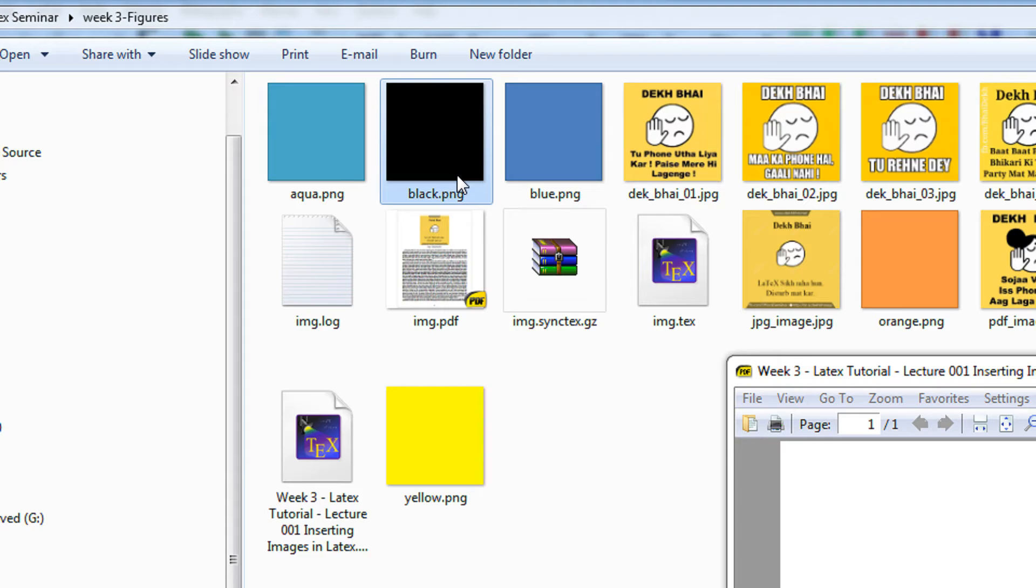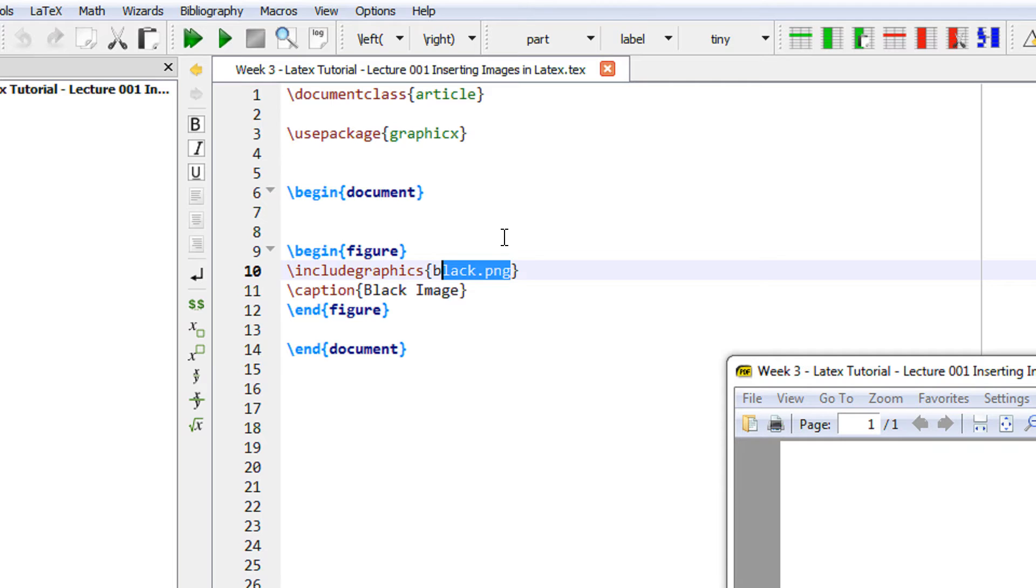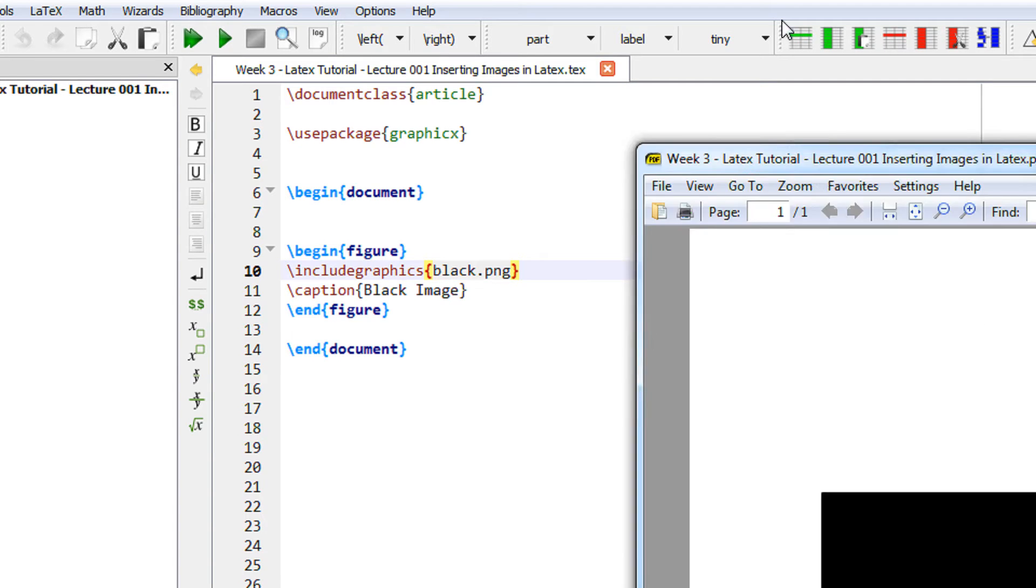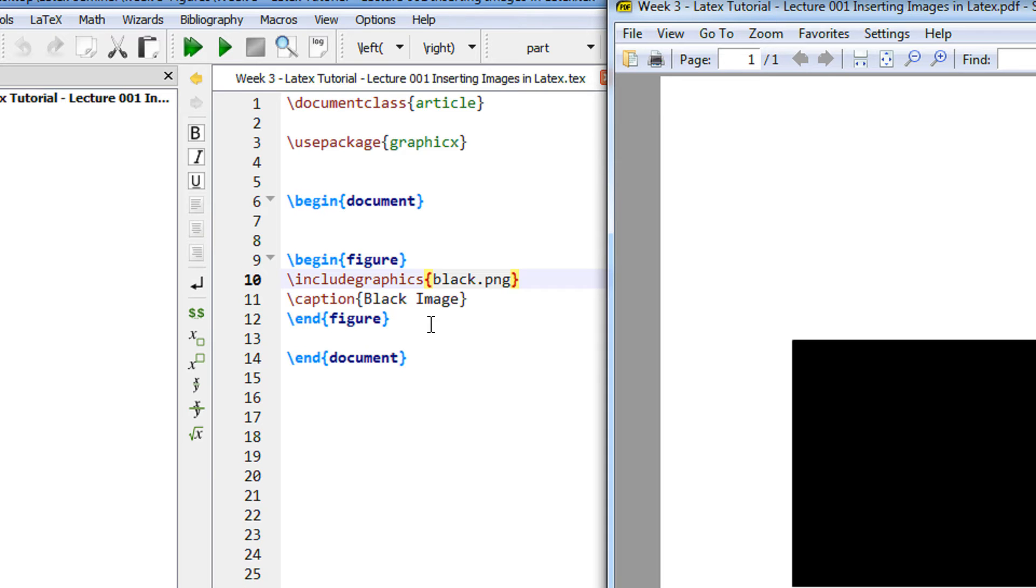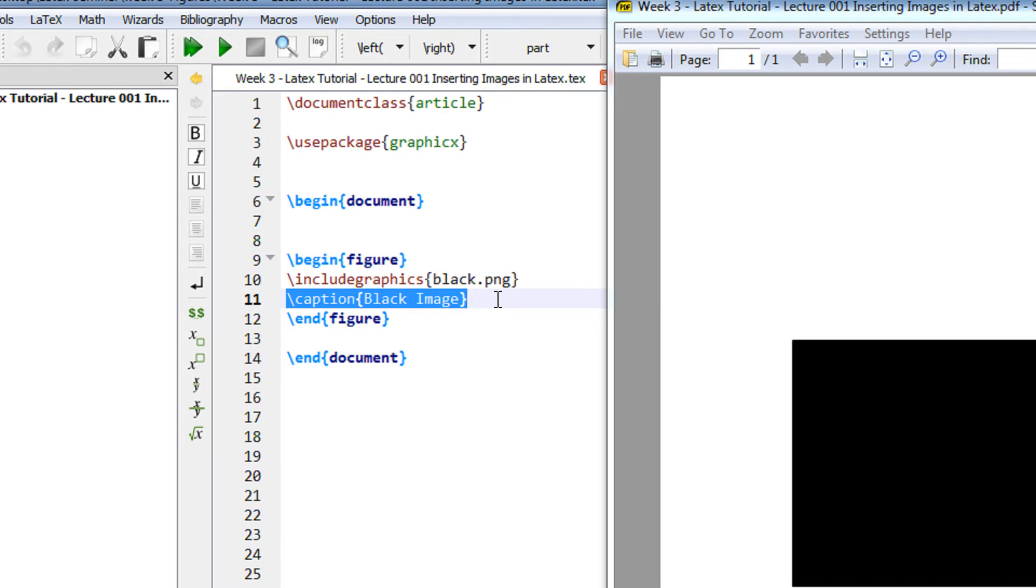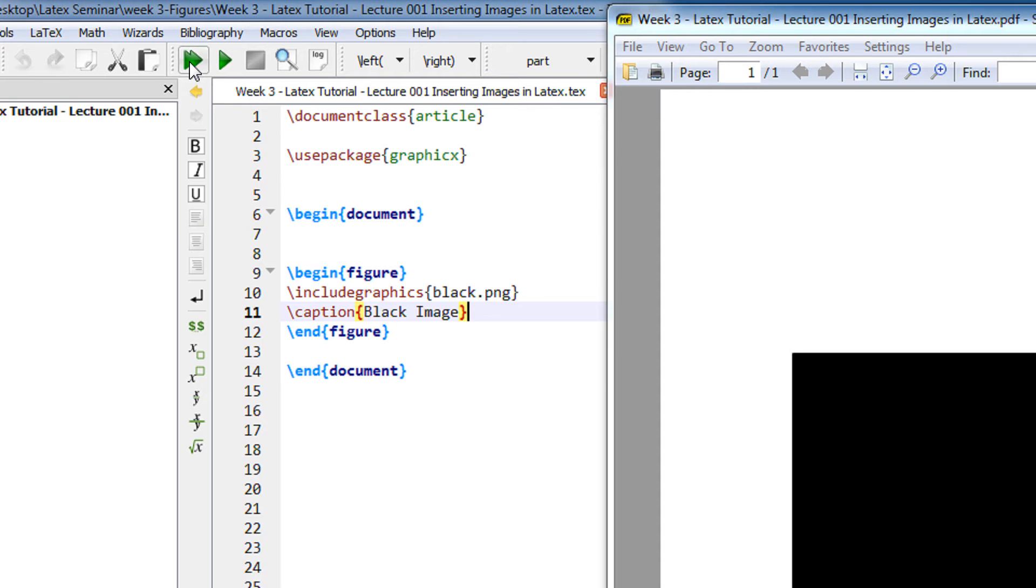We have includegraphics black.png and then you have a caption for the figure. Caption means the label of the figure. Let me compile it.